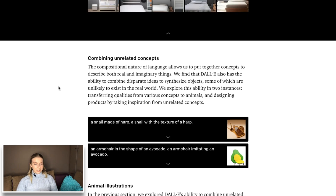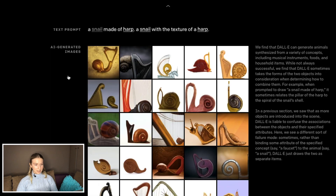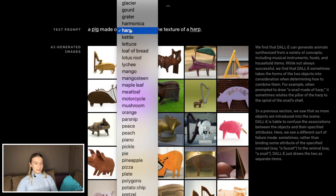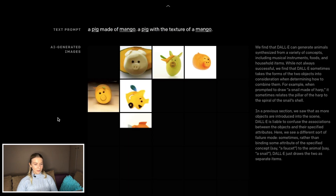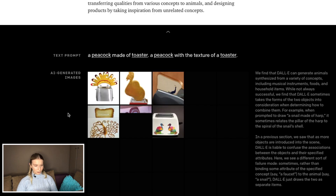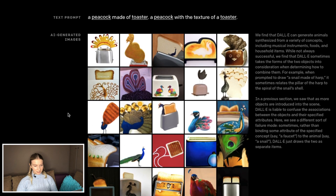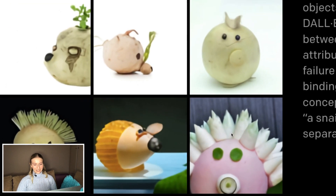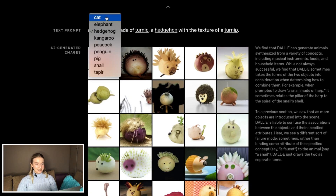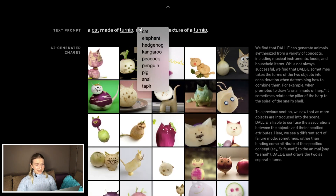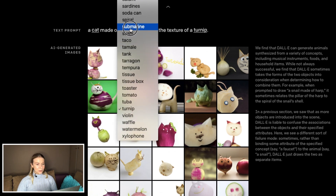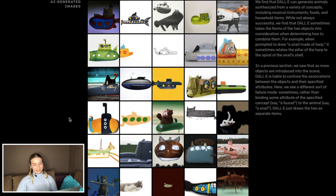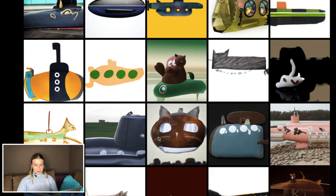DALL-E can also combine unrelated concepts — and here I guess the heritage of Salvador Dalí kicks in. Look at that snail harp: a snail with the texture of a harp. A pig made of mango — this is like proper designer work. Peacock made of toaster — look at that, isn't that gorgeous? I chucked my turnip. Cat made of submarine — this is such childlike imagination. I love that. Think how many children's animations can be created this way.